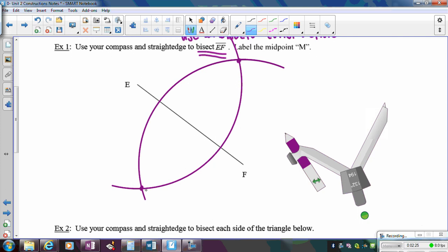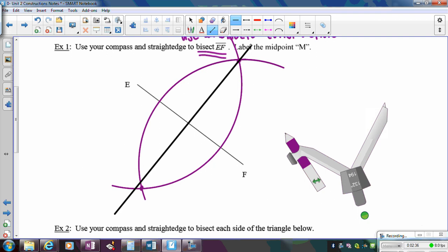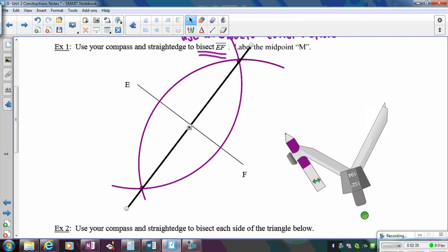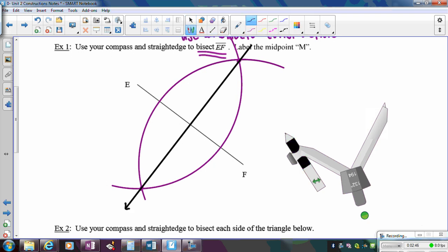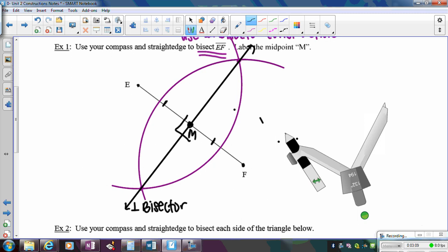The two intersection points of the arcs are the same distance from both E and F, so they represent points equidistant from both endpoints. The line passing through those points is the perpendicular bisector. What the problem asks is to bisect EF and label the midpoint — that intersection point is the midpoint, meaning the two segments are equal. And because it's a perpendicular bisector, we also have four right angles.